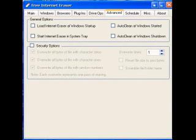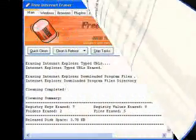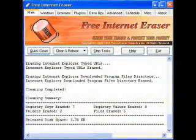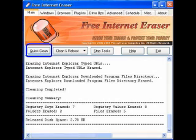Back to the main screen — clicking on Quick Clean will now give your computer a good scrubbing of internet and temp files. This process will take anywhere from 2 to 20 minutes, and if your machine has never been cleaned it will obviously take longer.